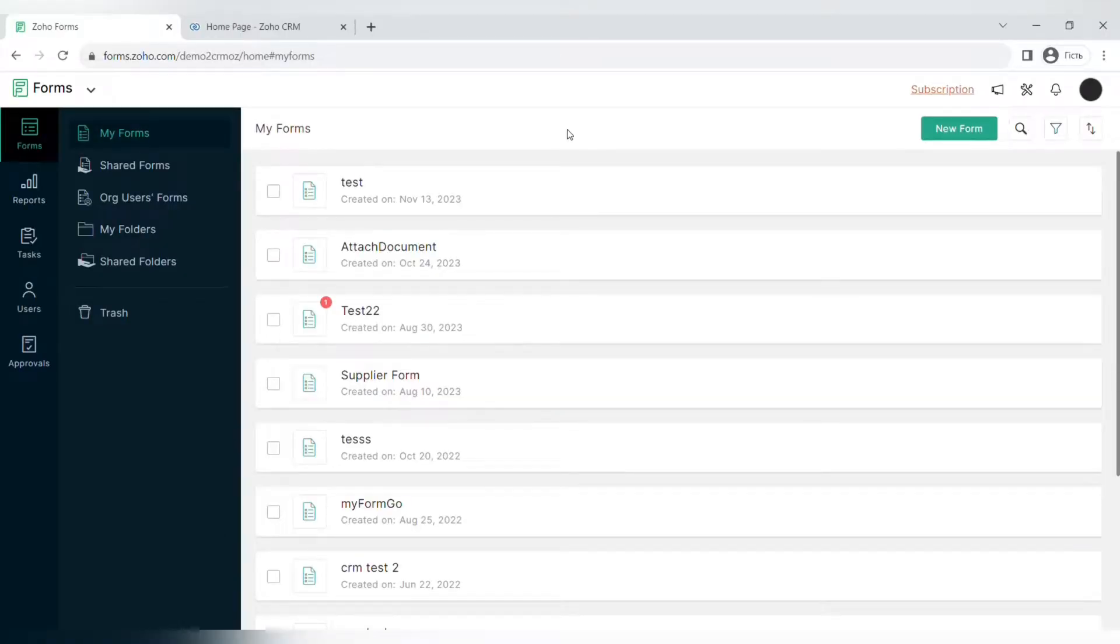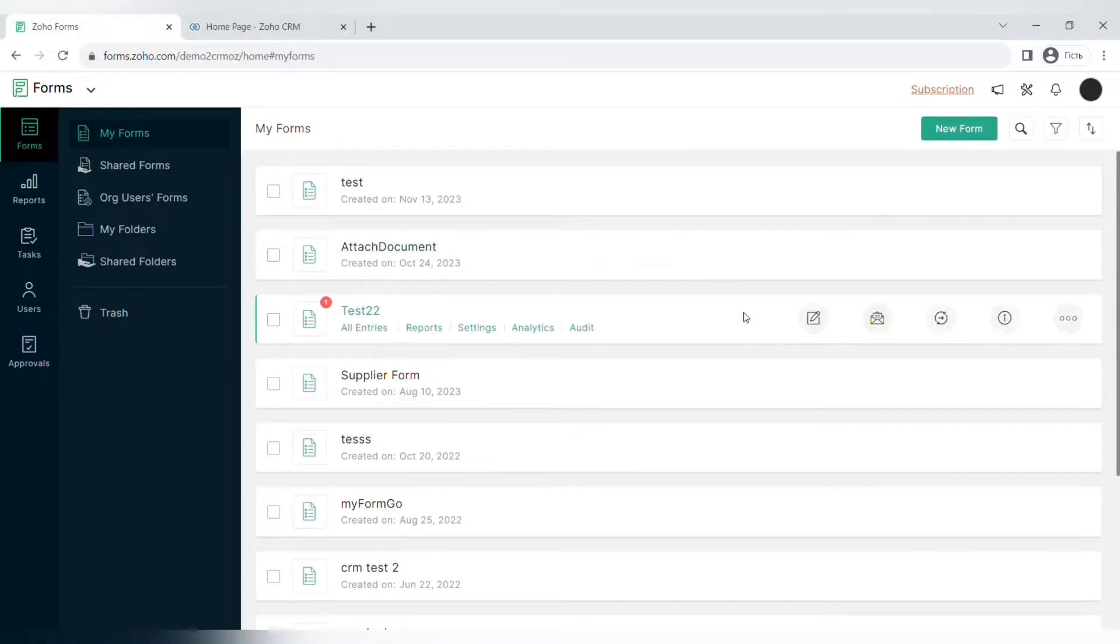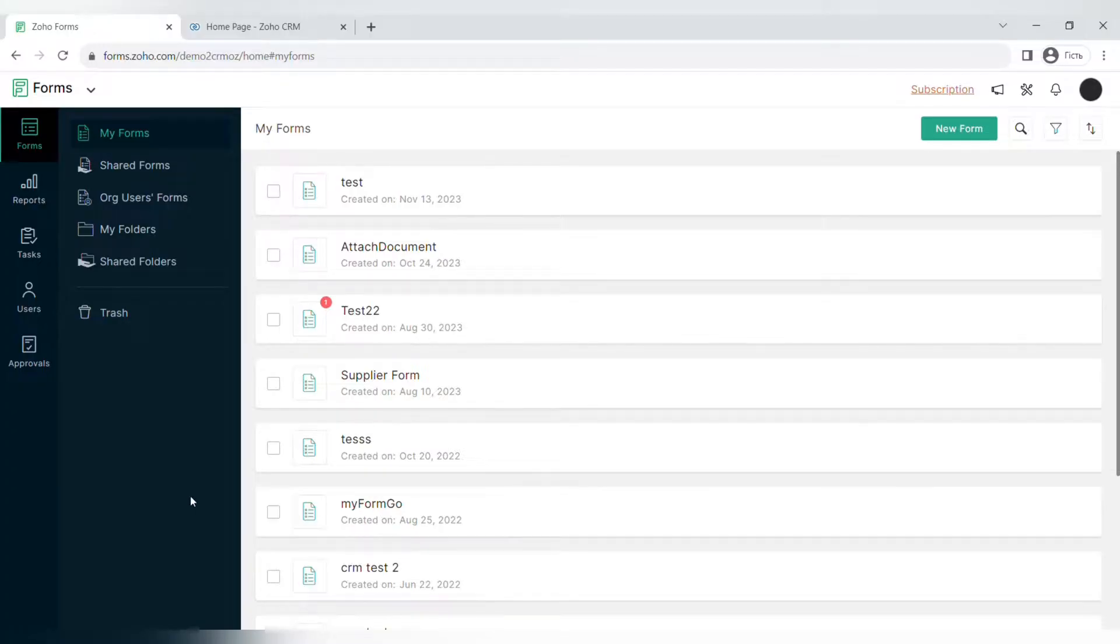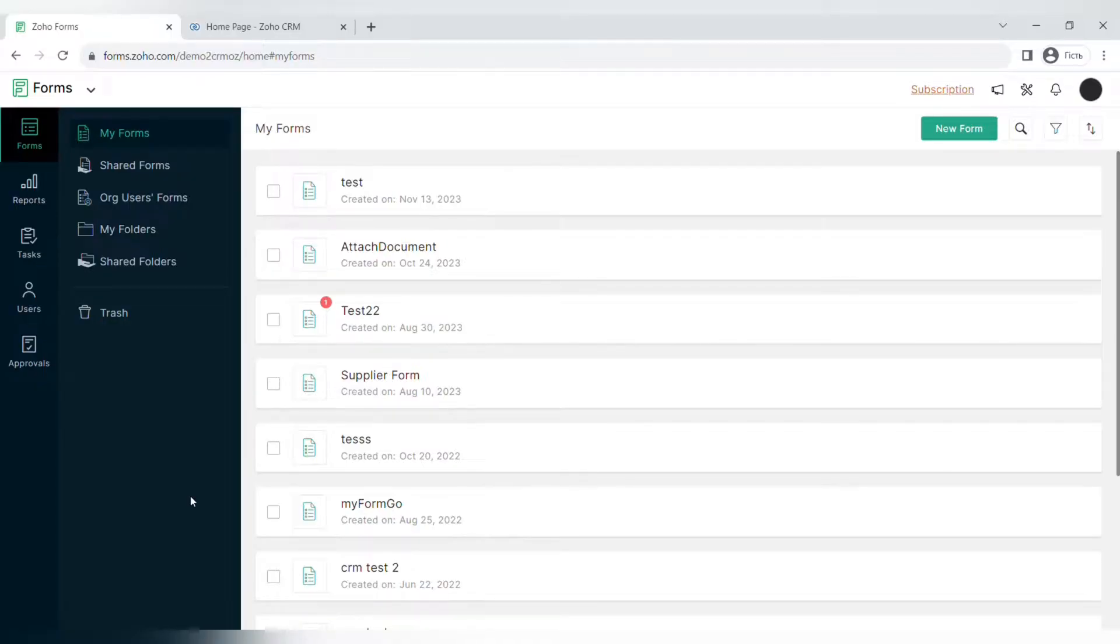Hello everyone and welcome back to our channel. In this week's video I will make a full overview of Zoho Forms and show you how to use them. Before we begin, a quick reminder to subscribe to our channel and click the notification button not to miss any useful information that we share here. Let's start off from the main page and the menu.